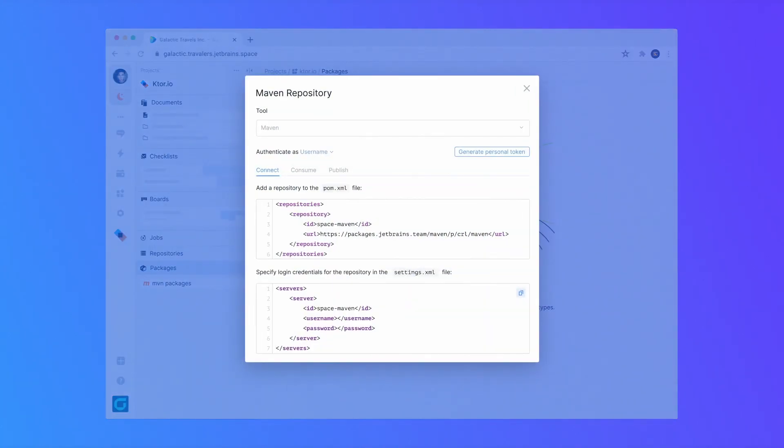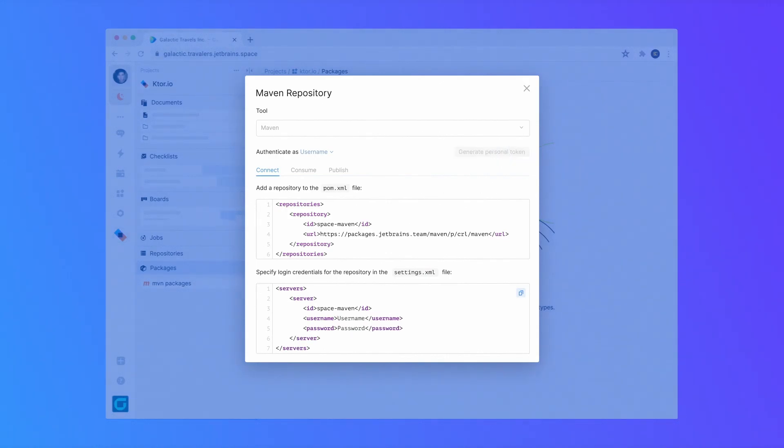To publish a package, you'll need a personal token. Generate one so Maven can authenticate with Space packages.